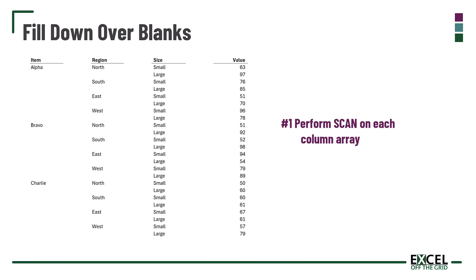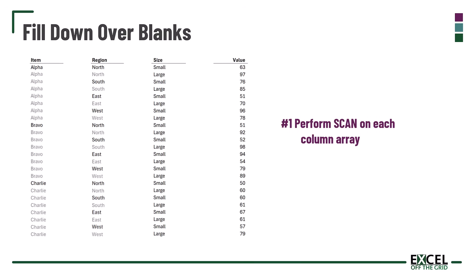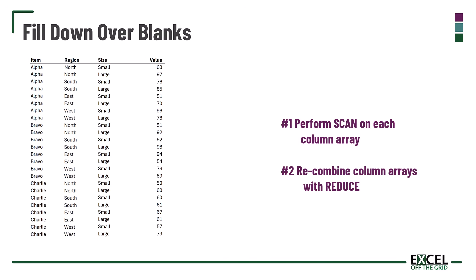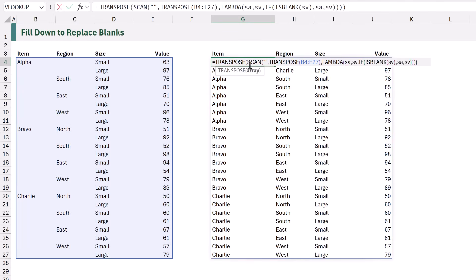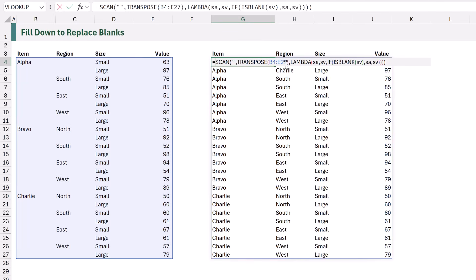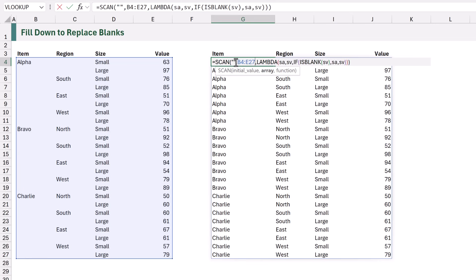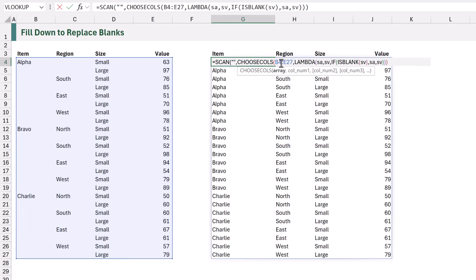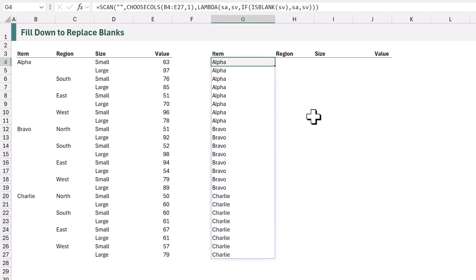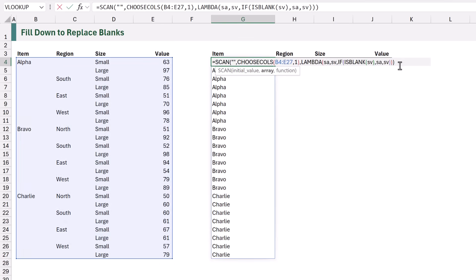What we need to do is perform a SCAN on each individual column, and then using the REDUCE function we can combine all of those columns together in the final result. So let's change our SCAN function. We're going to remove our TRANSPOSE since we no longer need that. If we want to perform a SCAN on a single column we can use CHOOSECOLS. We select our array and specify just the first column — when we calculate it performs the replacement on that column only.